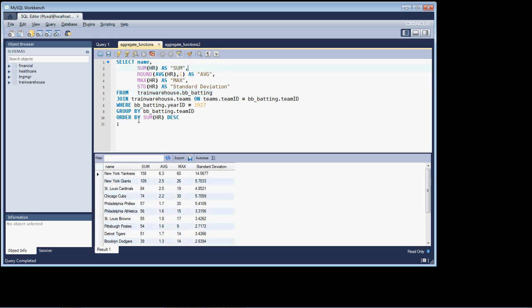And you can also see in my order by that I'm ordering by using the sum function, similar to what I did with the wins and losses in the last lesson in the last query that we did on wins and losses by team.